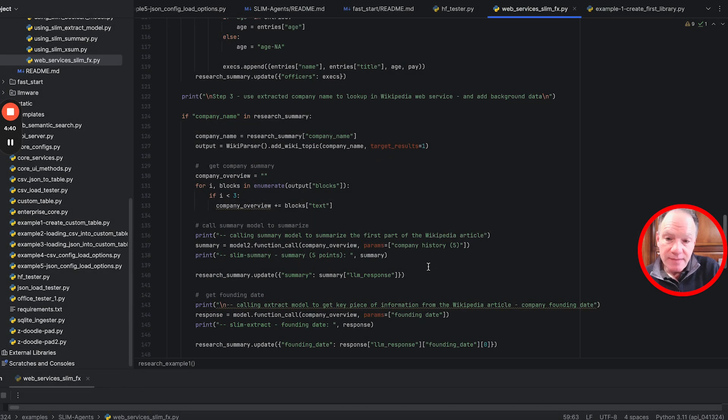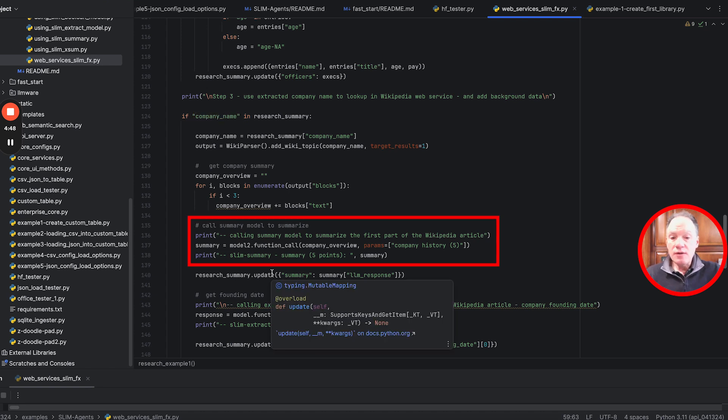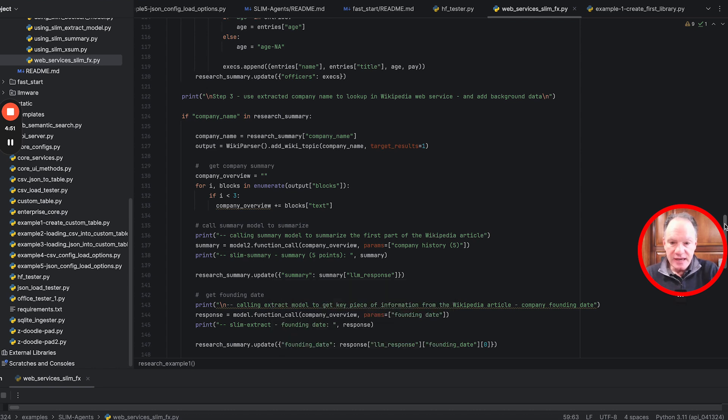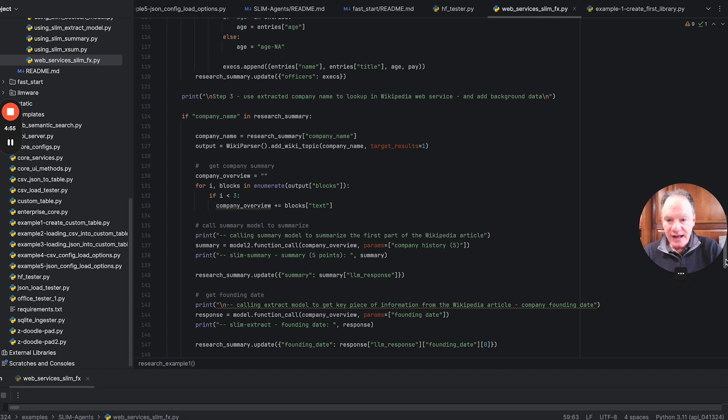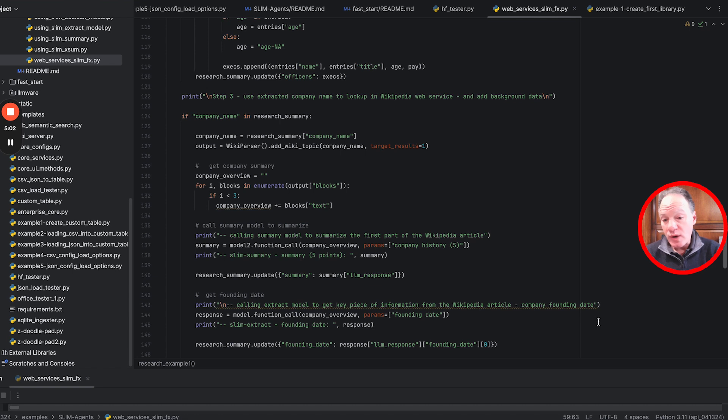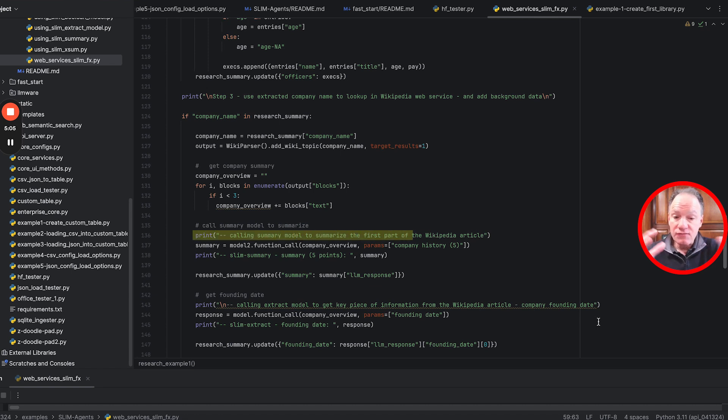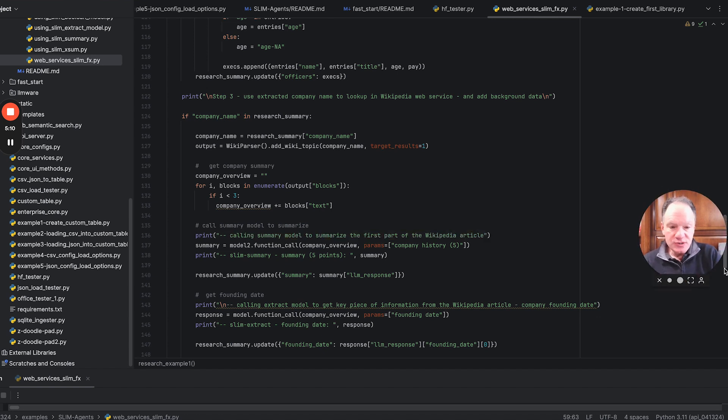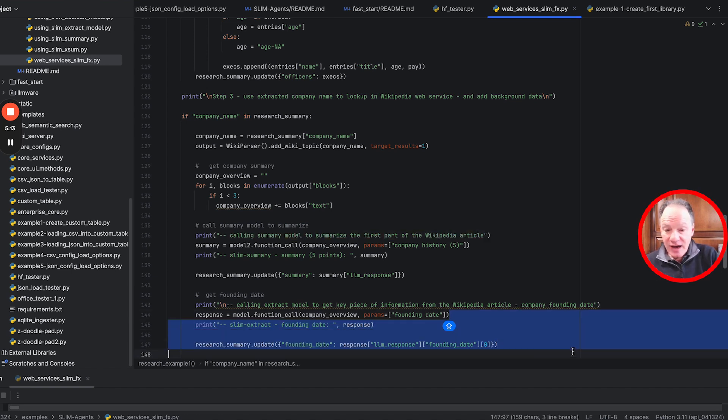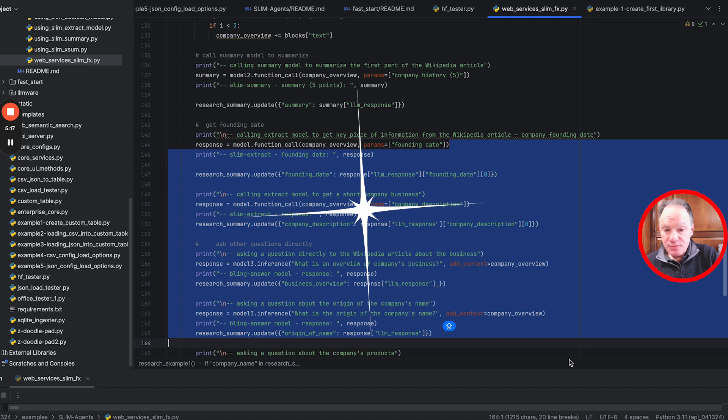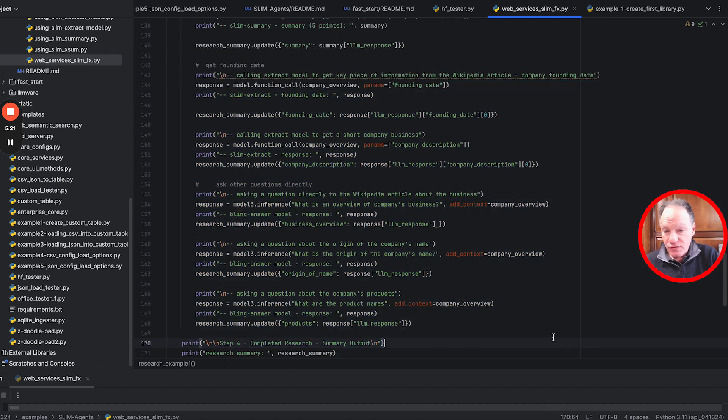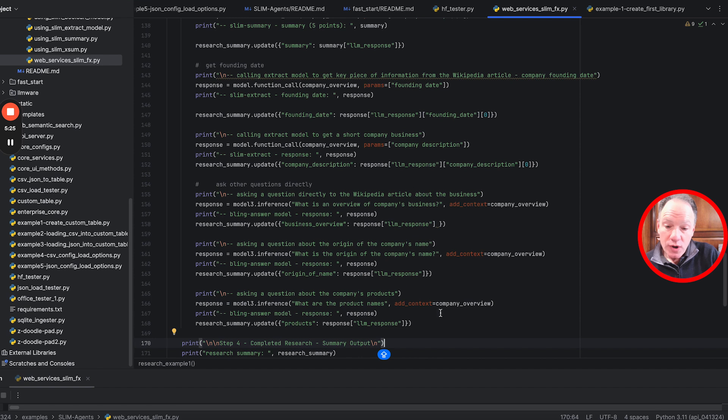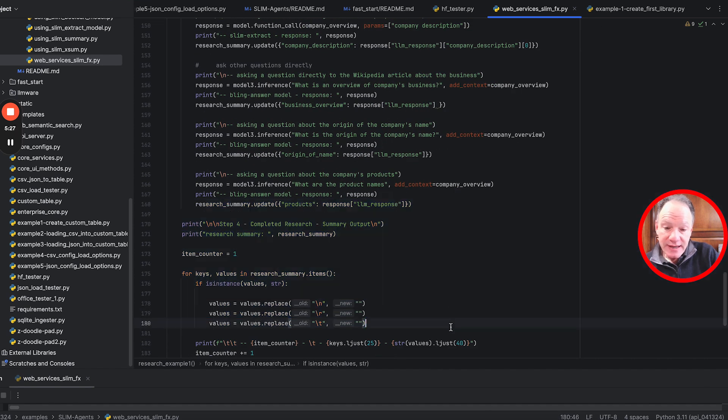We reach the last step where we use the company name to call the Wikipedia web service and pull back information about Nike. Once we've pulled that back, we're going to run a bunch of follow-up analysis. With that Wikipedia information in hand, we want to give a short summary, help summarize the first couple paragraphs of that Wikipedia article on Nike, and answer specific questions about the company - founding date, short business description, overview of the business, origin of the company's name, and product names.